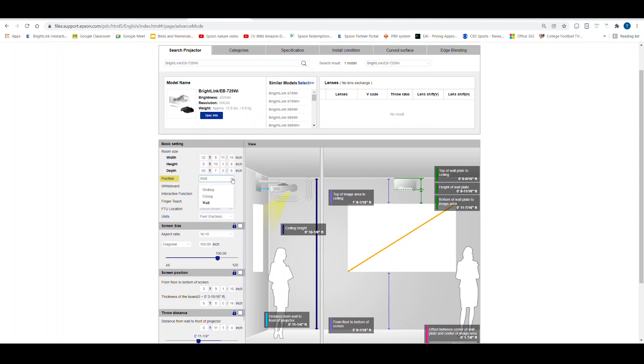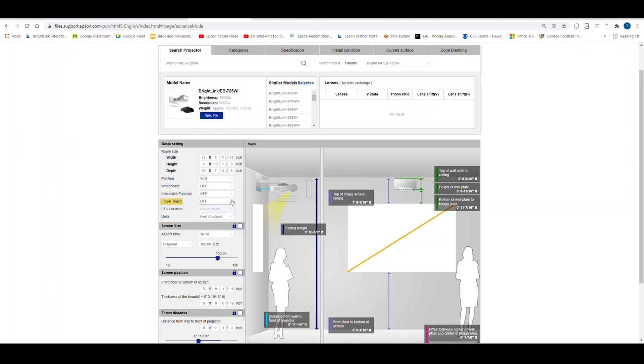If you are projecting on a whiteboard, you can select Whiteboard from the settings and the calculator will account for the size and thickness of the board. You can select if the interactive function is on or off, and you can also select if there is a finger touch module as part of the installation.